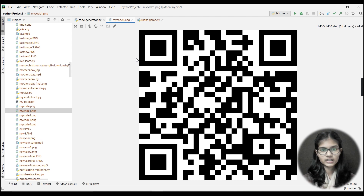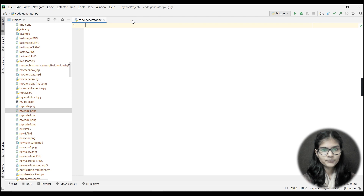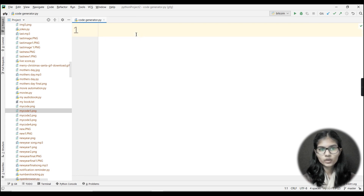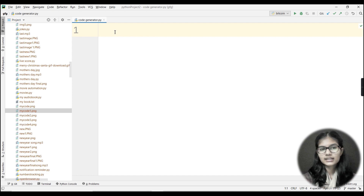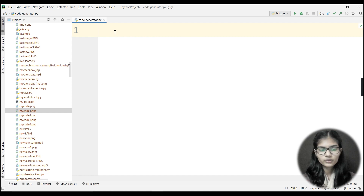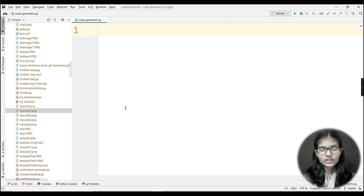This is the PyCharm IDE on which I am going to work today, and I'm going to make the project on this IDE. Without wasting time, let's get started. I'll let you know about the libraries and all that in between the video.